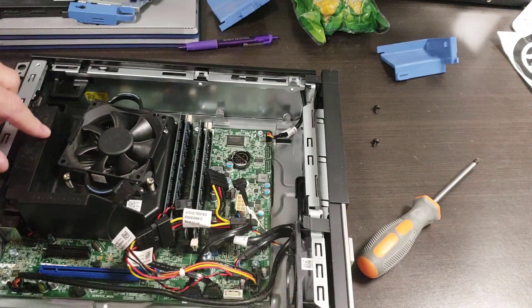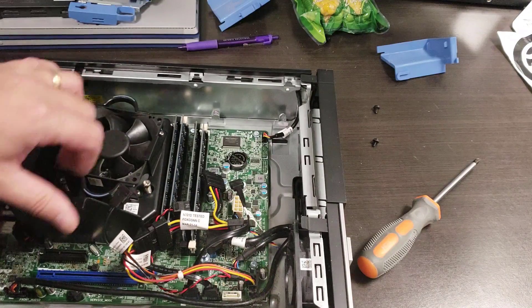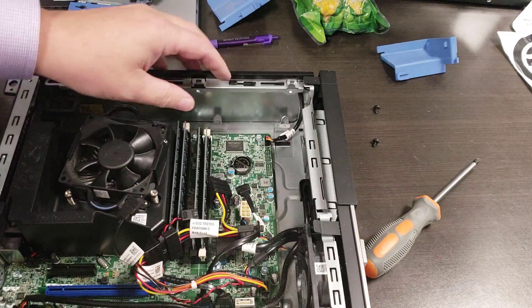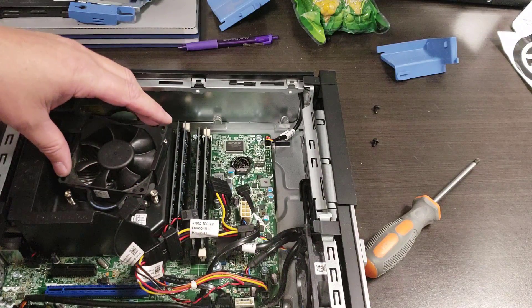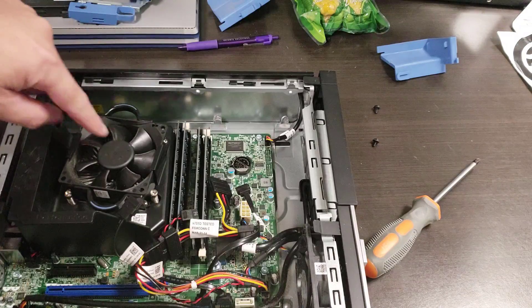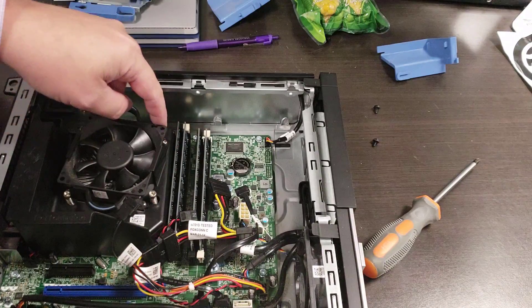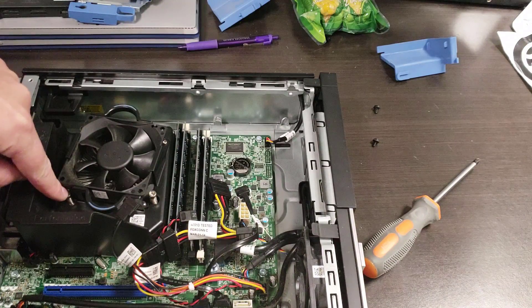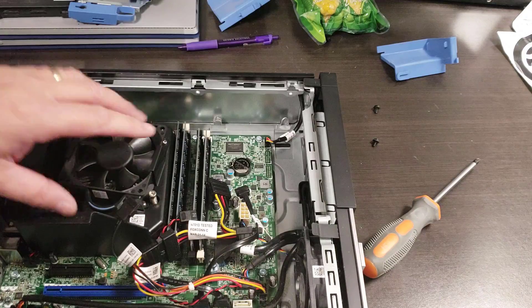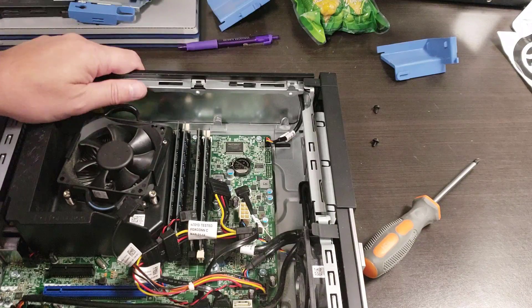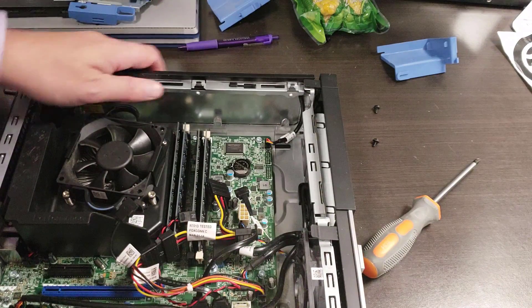As far as the CPU fan goes, this whole kit just pops right out. Nothing much to worry about there. You pull these four screws—well, you back them off; you don't actually pull them out—and then you can pull off this assembly. That's about it.